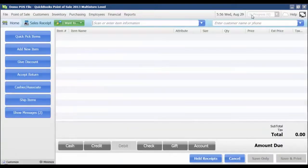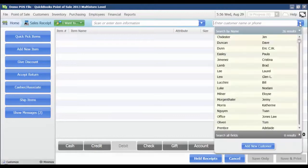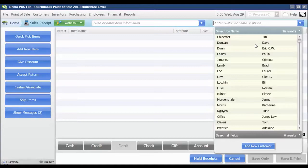If my business were tracking customer information, then I would select that customer from the drop-down. If I needed to add one, we'd go through how to do that in a different video. So for now, I'm just going to select Dave Duncan from the list.